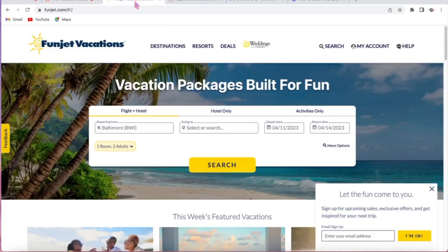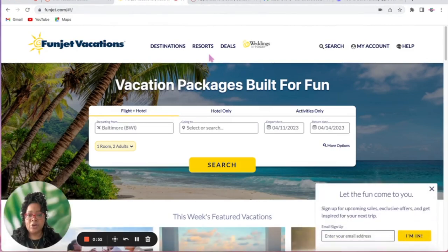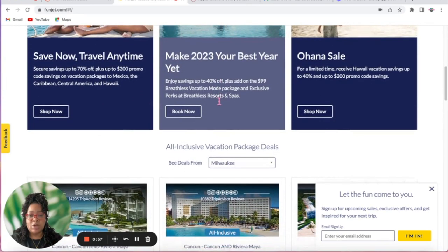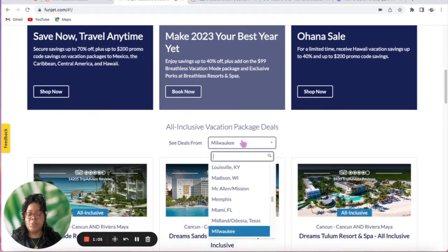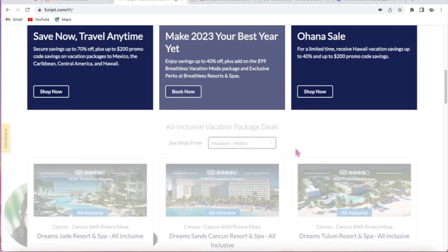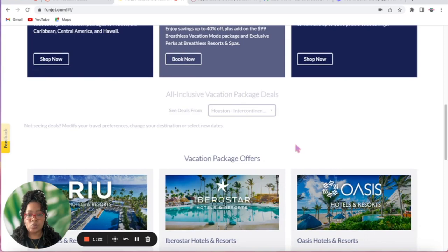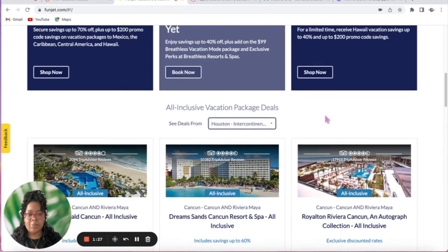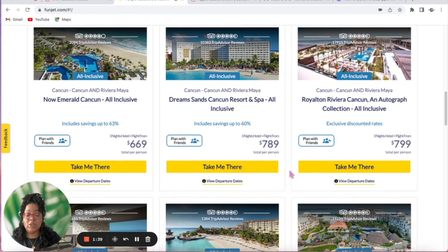Go ahead and pull up funjet.com. Once there you're going to see the home screen. If you scroll down you can start looking and finding vacation package deals on the home screen, and you would just select whatever departure location you'd like. Let's try Houston Intercontinental — okay, so here we have a couple of deals. This is the consumer site, so you can literally use these deals and market them to your customers or clients.